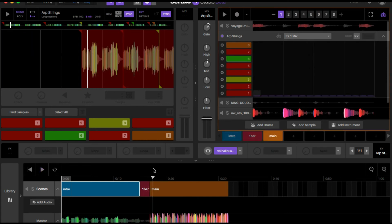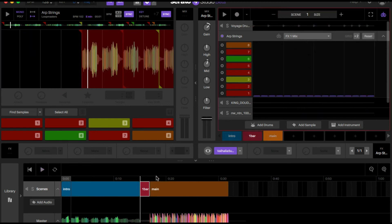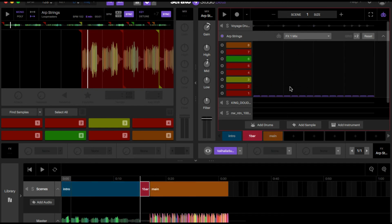We ran into a problem — right when it played it just cut off immediately, not like a post-fade effect or anything. So what I have to do is take this new bar that I made, this little one-bar section.